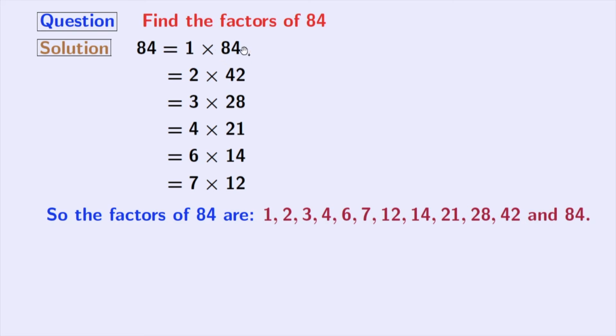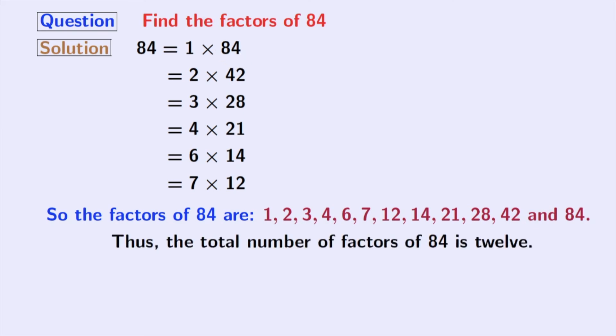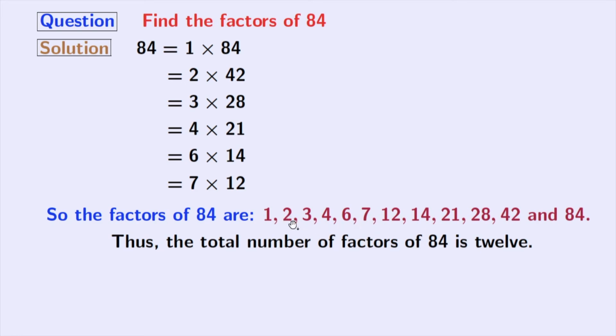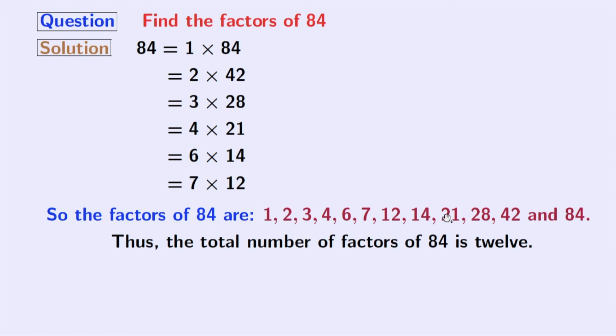So, the total number of factors of 84 is 12. Now, if we look at these factors, we can see that 2, 3 and 7 among these numbers are prime numbers because these 3 numbers do not have any divisor other than 1 and that number itself.